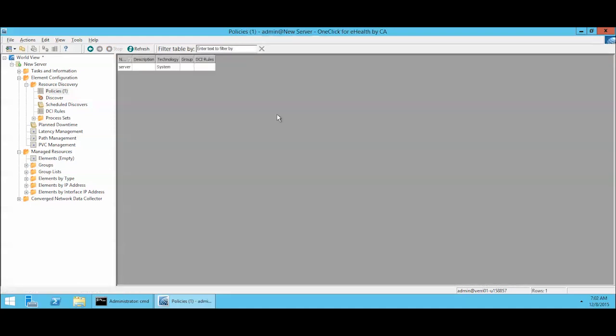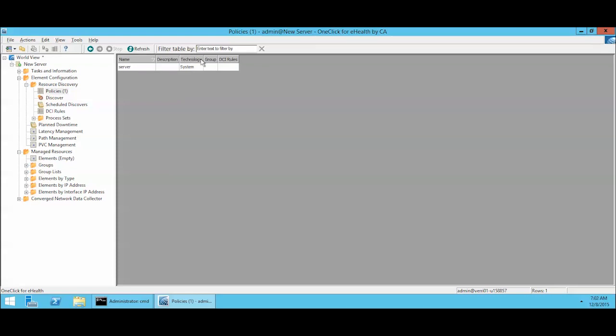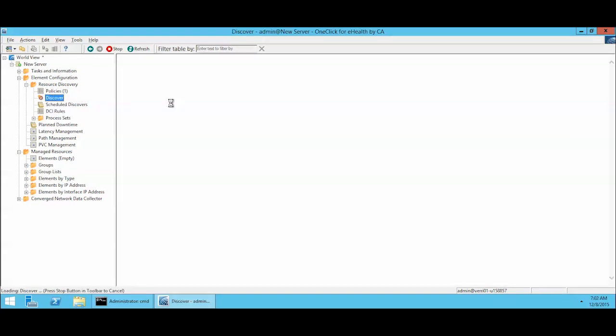And now we have a new policy which we can use to do our discover. The policy name is server. The technology that's involved in this particular policy is just system. You could use a variety depending on what you were trying to discover. The next thing we're going to do is go to the discover tab.